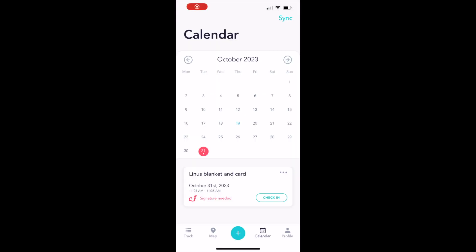Back on this screen, you can see that event that you created and that signature is needed. If you tap check in, that will take you to the next screen.